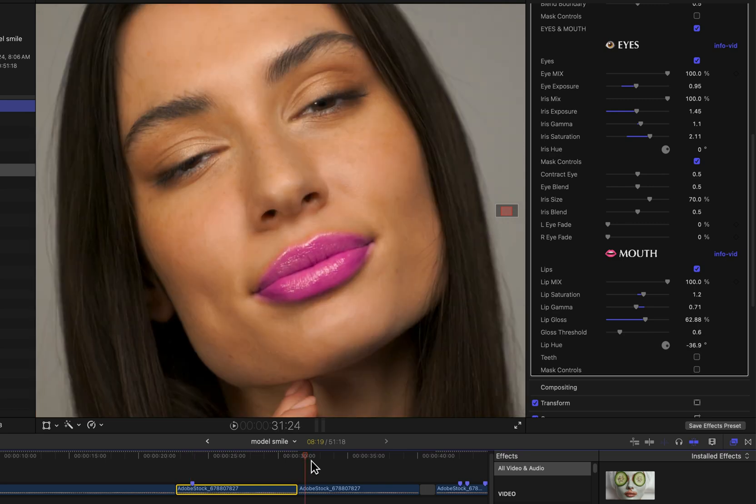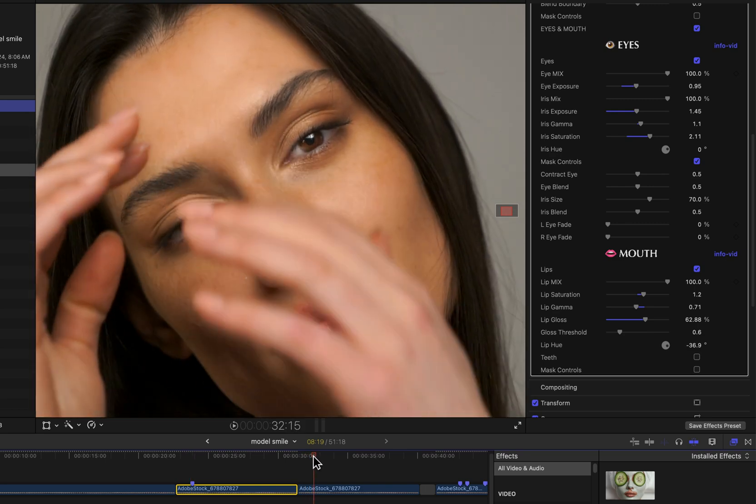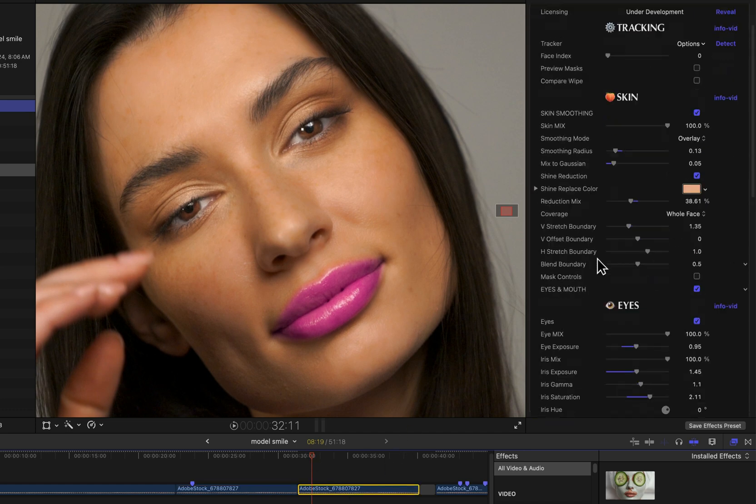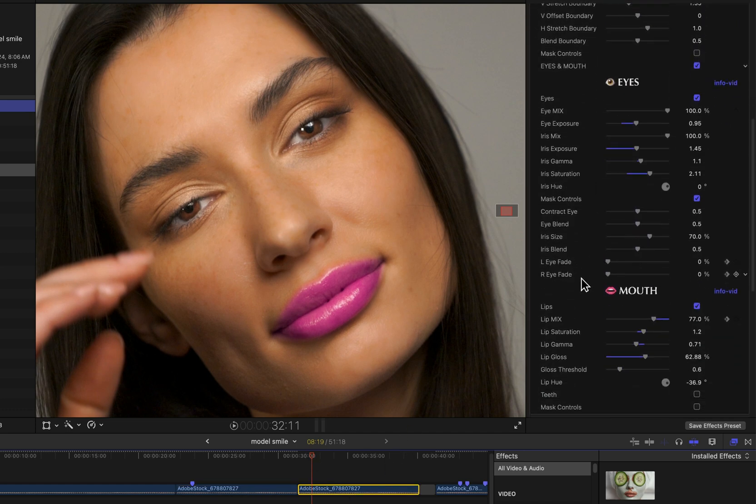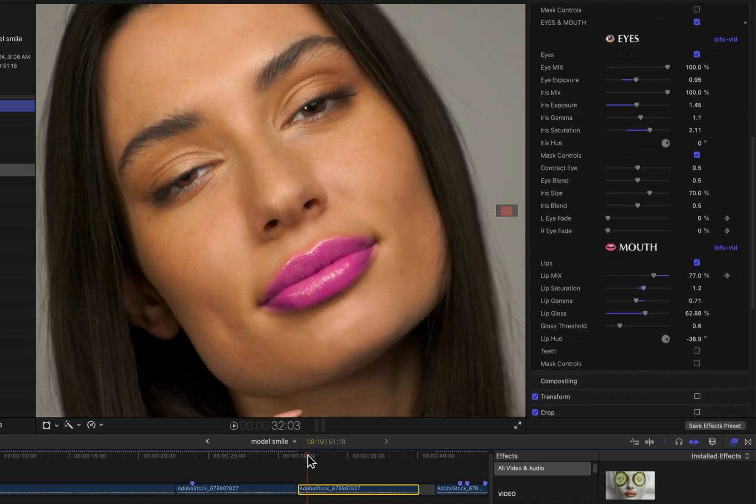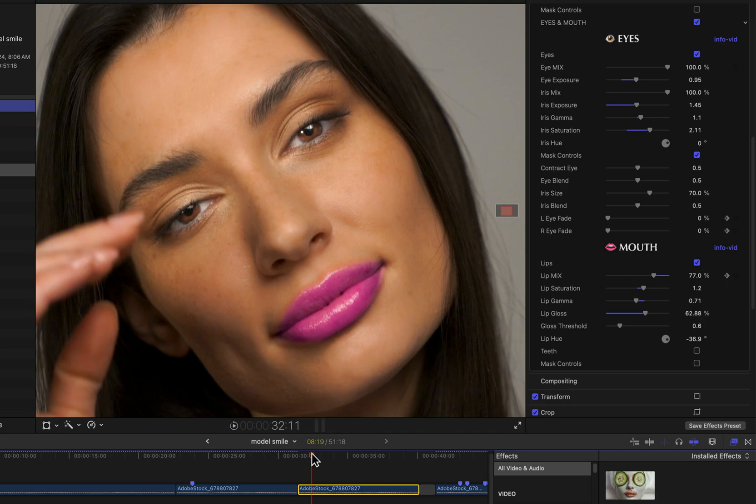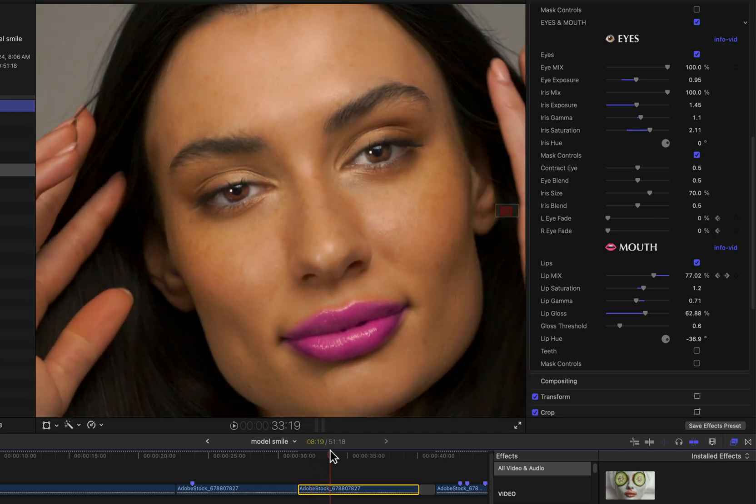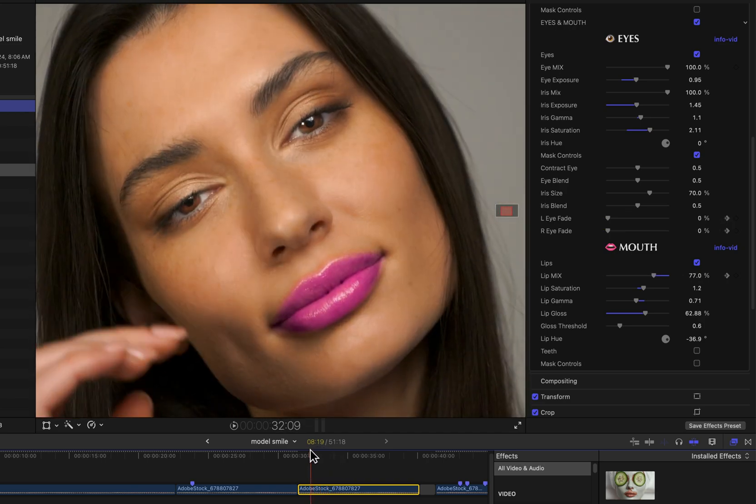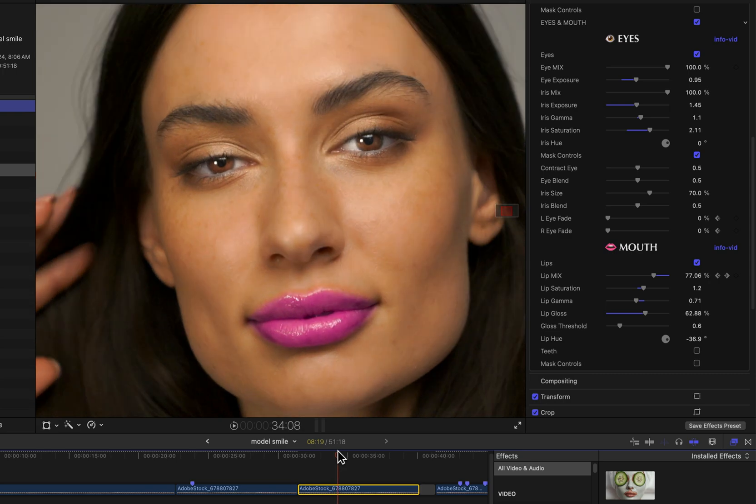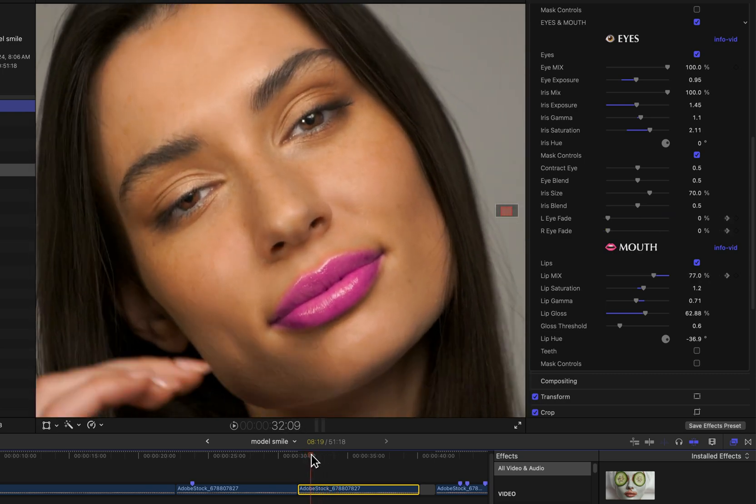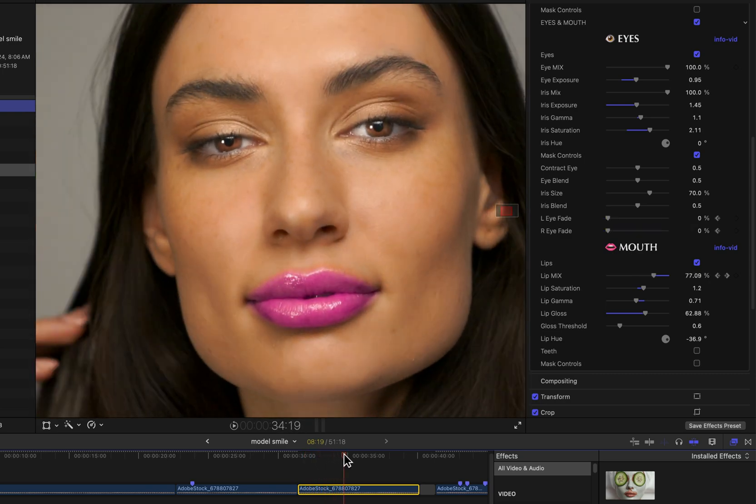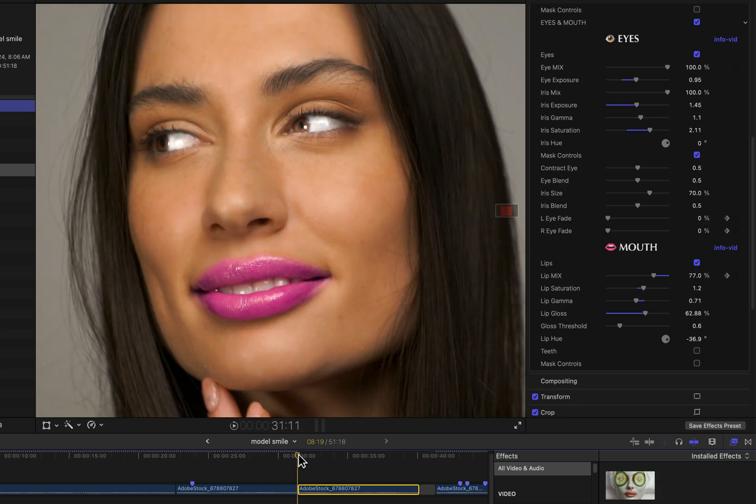You know, with keyframing or by hand somehow. So in this version of the effect here, if I scroll down, you can see this left and right eye fade as well as the lip mix. If I kind of step through it, you see what's going on. I basically just threw a few keyframes in there and then handled that issue where the eyes and mouth become obscured by the hands.